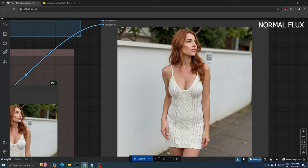The normal Flux model enhances the contrast, which makes the knit pattern on the white dress stand out more. And it adds slightly bolder definition to the red hair and facial features.